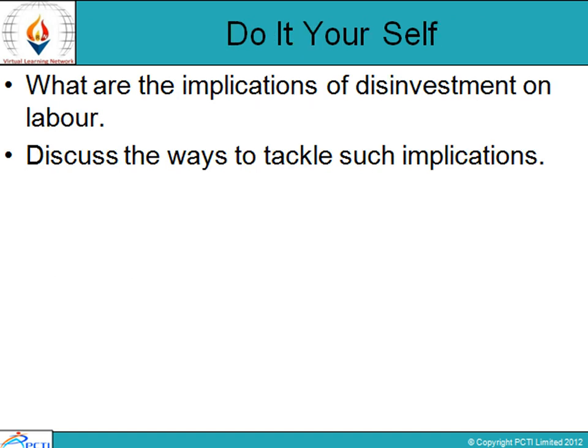There are two exercises for you: What are the implications of disinvestment on labor? And discuss the ways to tackle such implications. Thank you and have a nice day. Keep learning and re-learning.